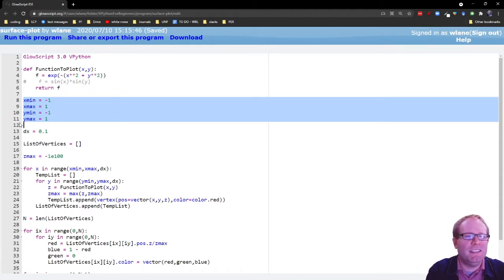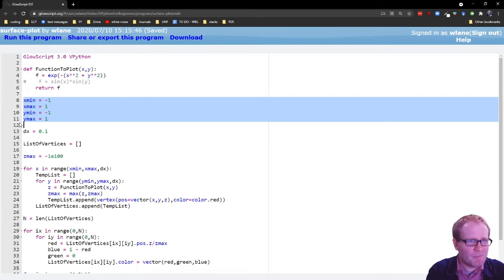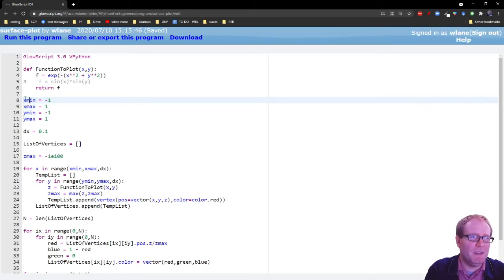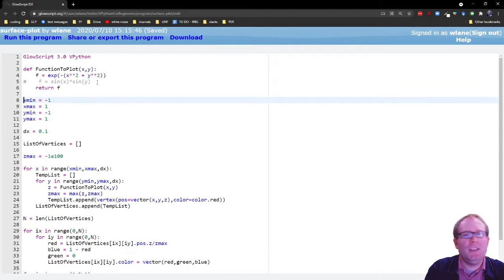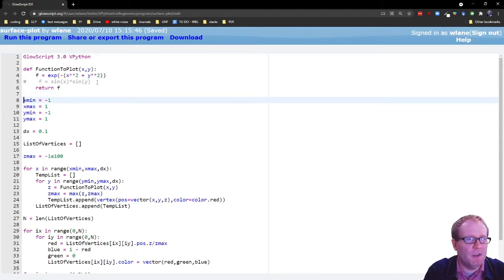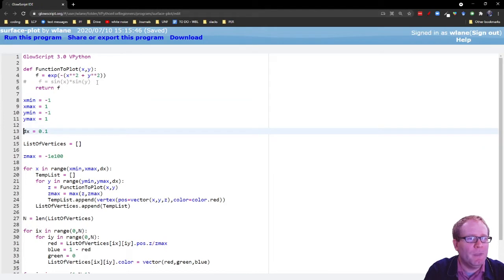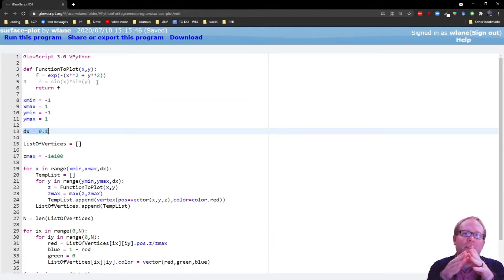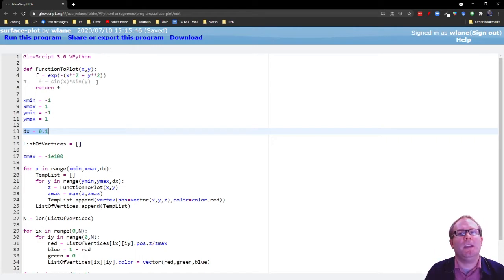But in this case, we need a range for x and a range for y. It usually makes sense to have those ranges be the same. So you could just have y min and y max default to x min and x max if you wanted to, but you can also set them up differently. Maybe you want a squished viewing window or something like that. Then we're going to set up dx. dx is the grid size.